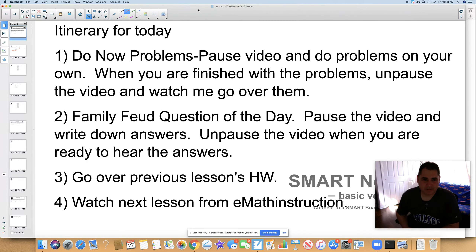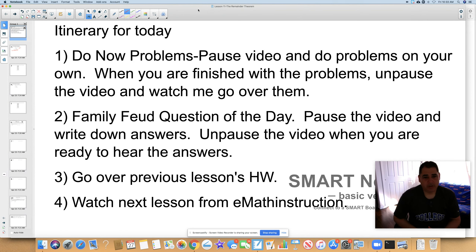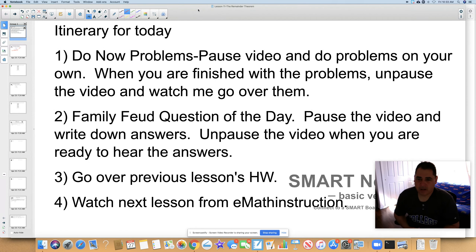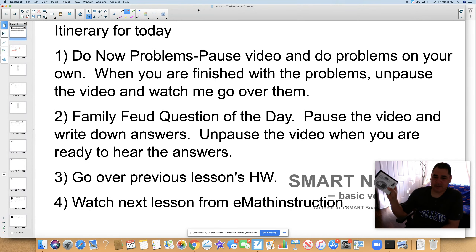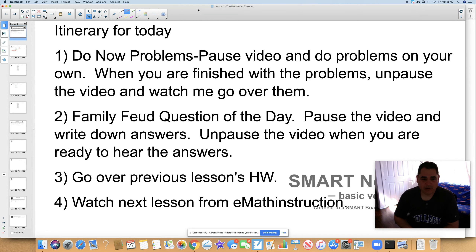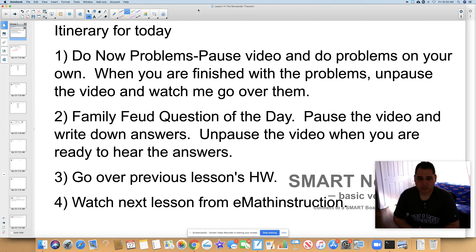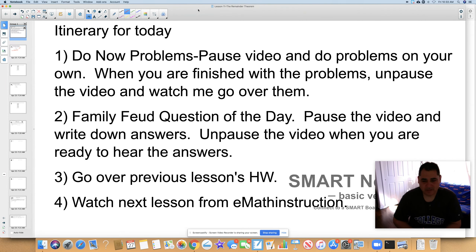We're going to change it up a little bit and do a traditional lesson today. Here's my itinerary: number one, we're going to do Do Now problems — pause the video, do the problems on your own, then unpause and watch me go over them. Number two, family feud question of the day — pause, write down your answers, unpause to hear the answers. Then we'll go over the previous lesson's homework, and you'll watch the next lesson from E-Math Instruction.